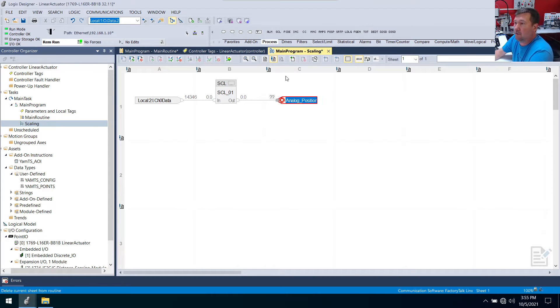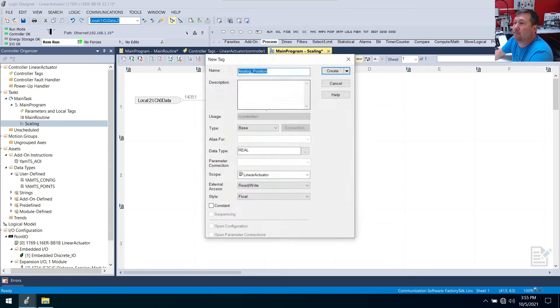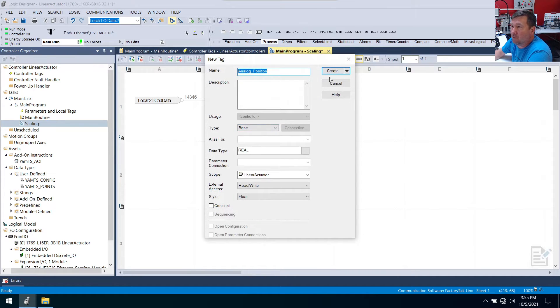And then we're going to put that to our analog position. And we'll need to create that. So I'm going to right click new, and this is going to be a real tag.